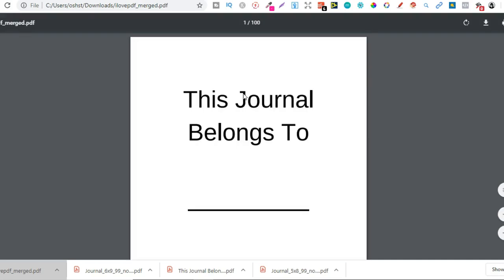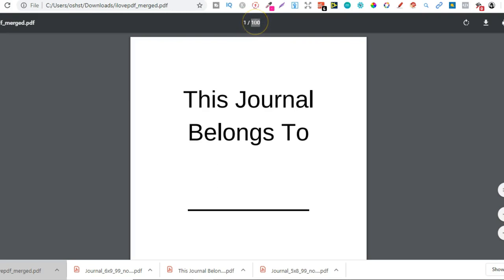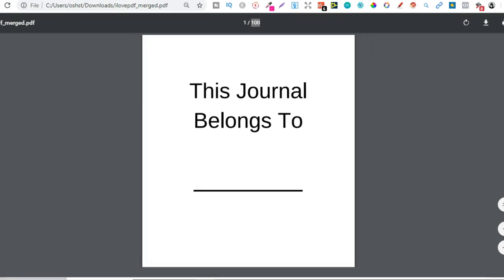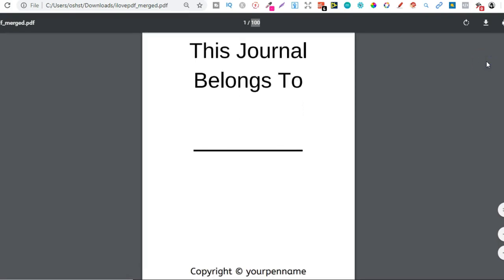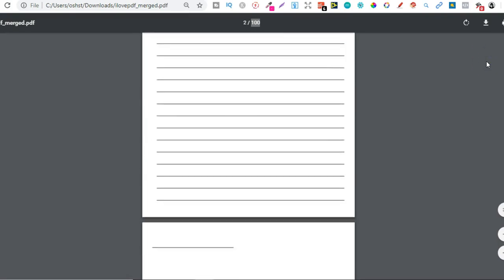Now if we open that, we're going to see that we now have that customized interior and it's at 100 pages. So we downloaded the journal interior at 99 pages, because once we add this first page it's going to bring it up to 100. You could do 119 pages so it brings it up to 120. It's all up to you and how you go about it.